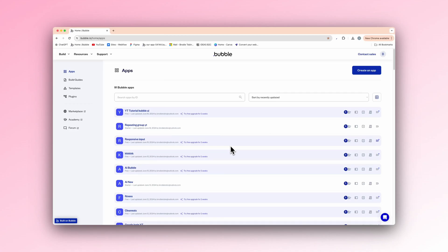All right, welcome back to another video. Today, I'm going to be showing you the new Bubble updates, the build guides and the AI page generation from Bubble itself.